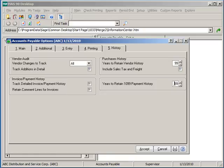The years to retain 1099 payment history also has a minimum of 2 years and a max of 99 years.